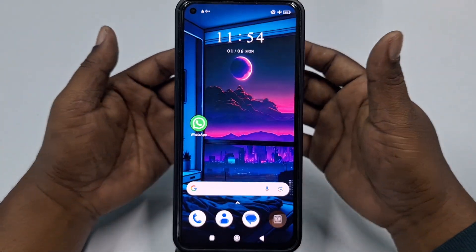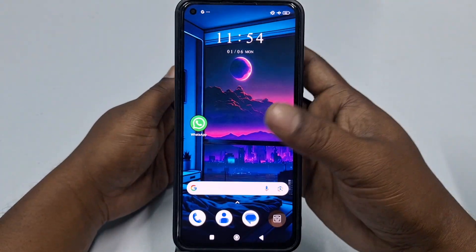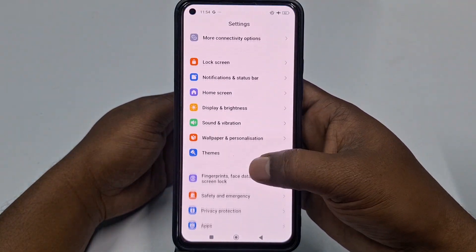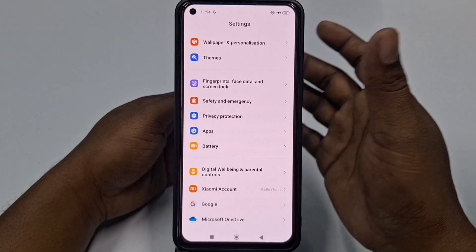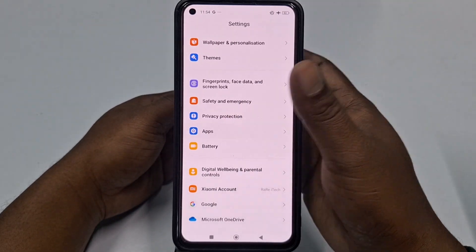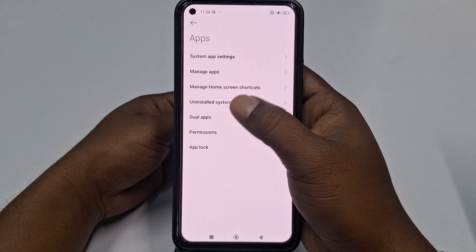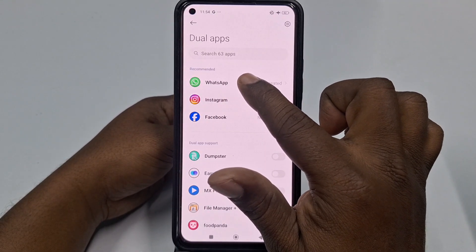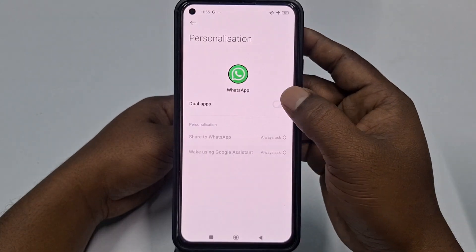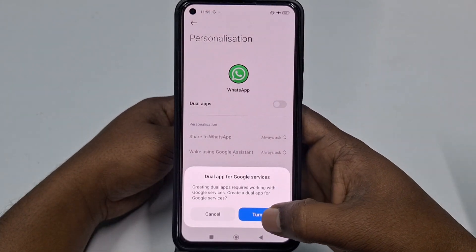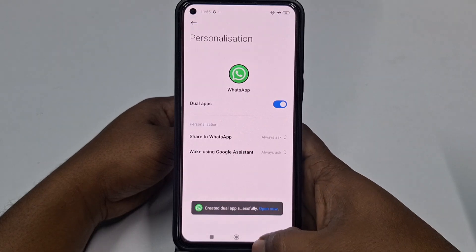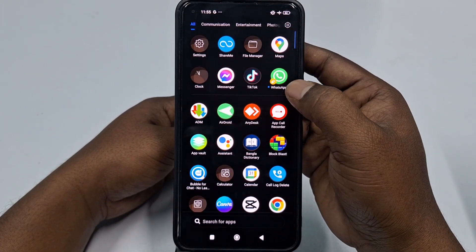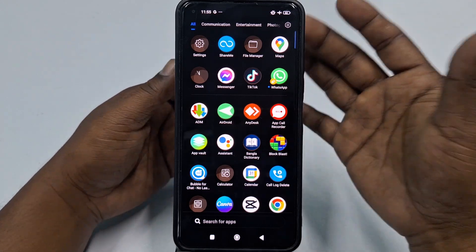For creating two WhatsApp accounts, go to your phone Settings, then scroll down and find the Apps option. Click on it, then click on Dual Apps. You can see WhatsApp is already available there. Click on it, then click Dual Apps and turn on the option. You can see it's already available — this is the Dual Apps version of WhatsApp.